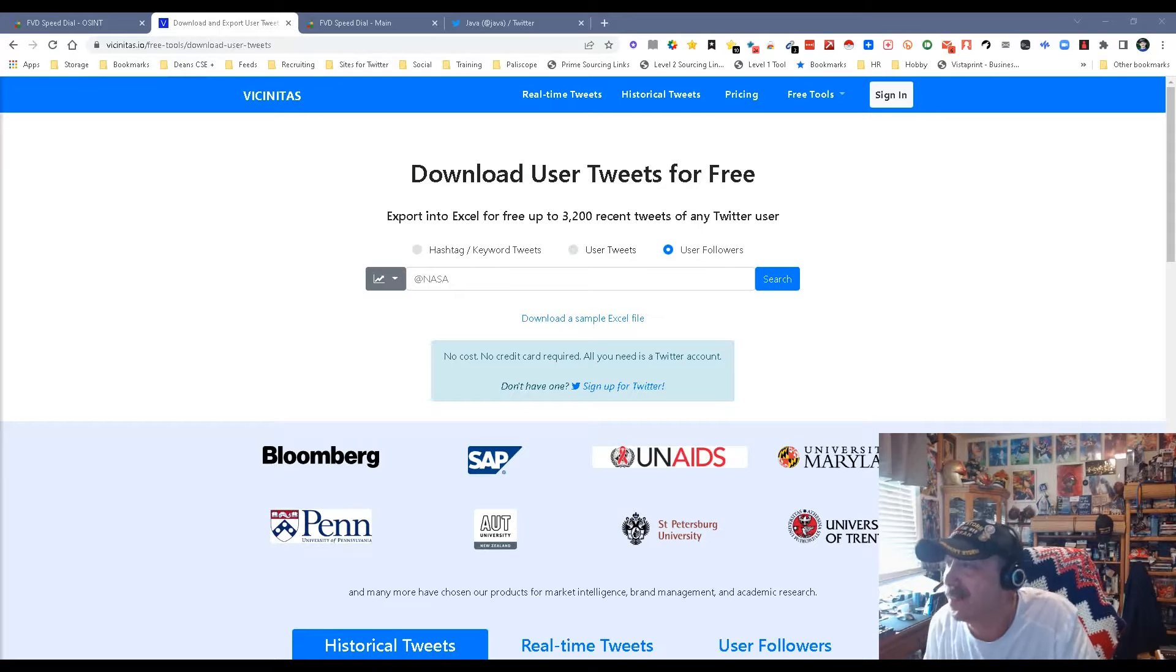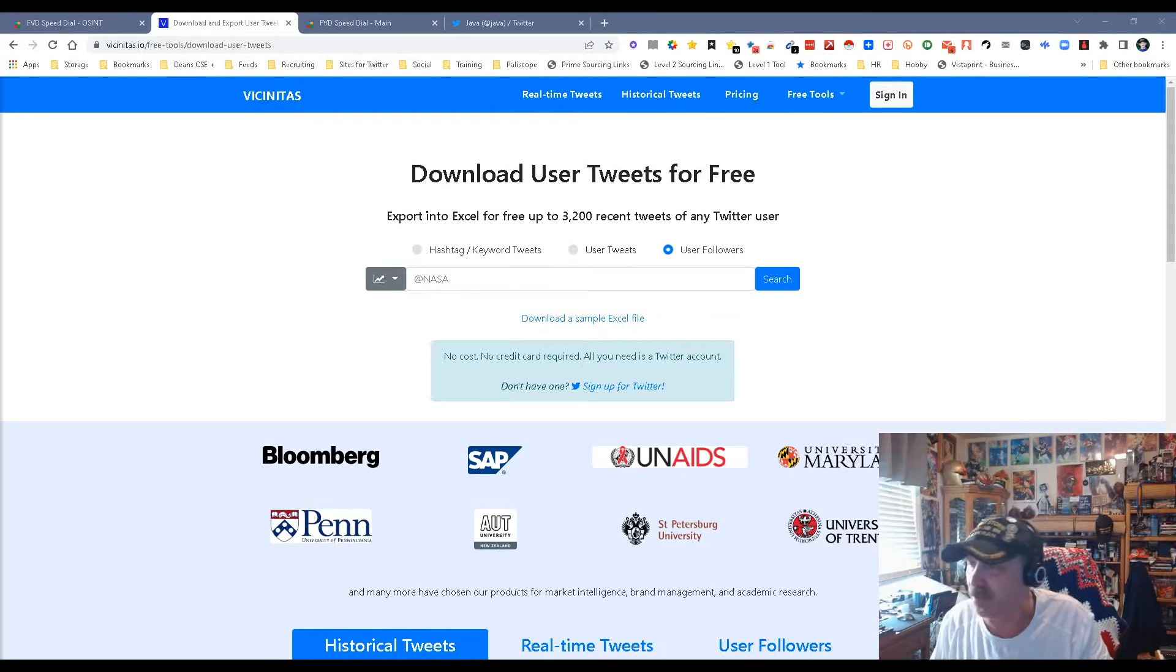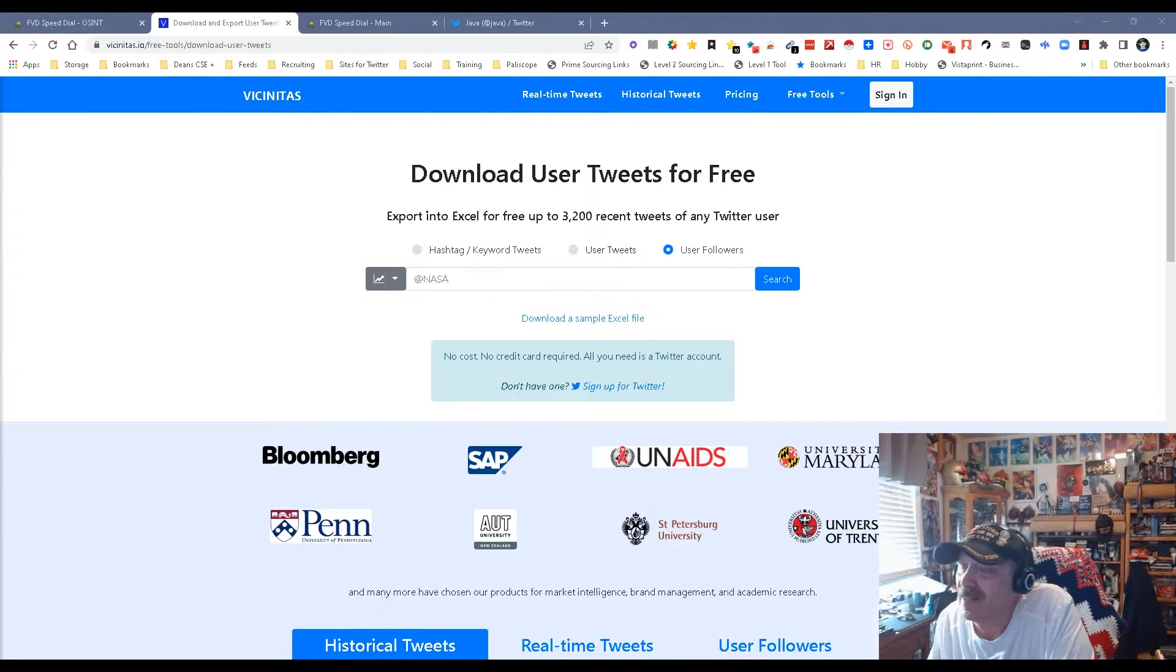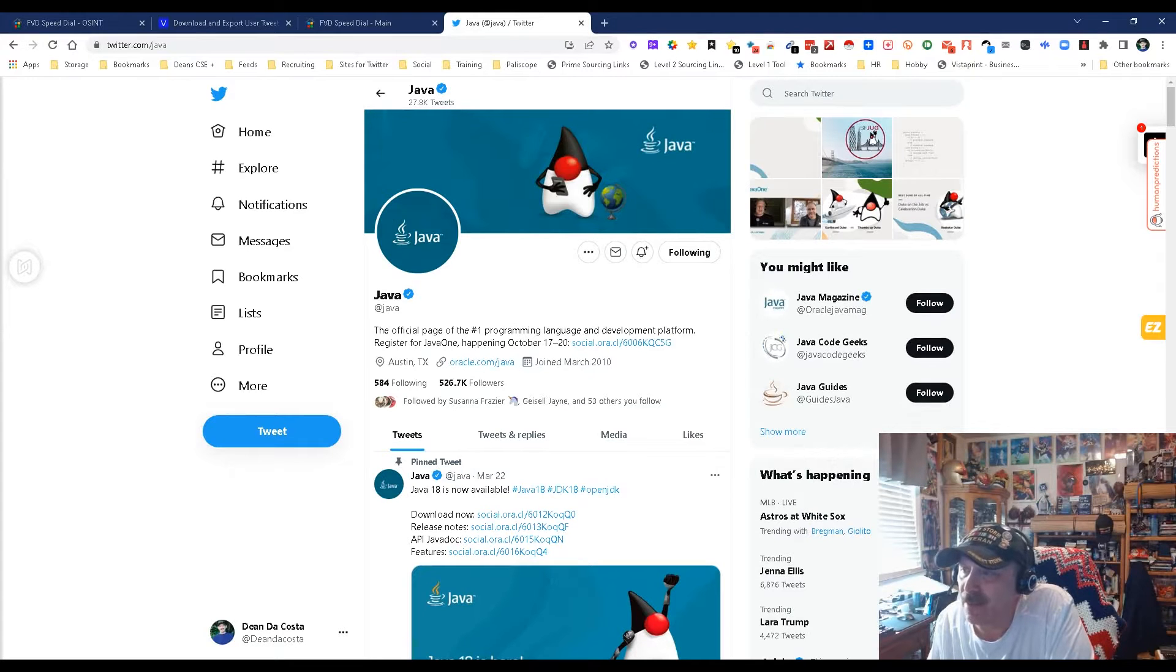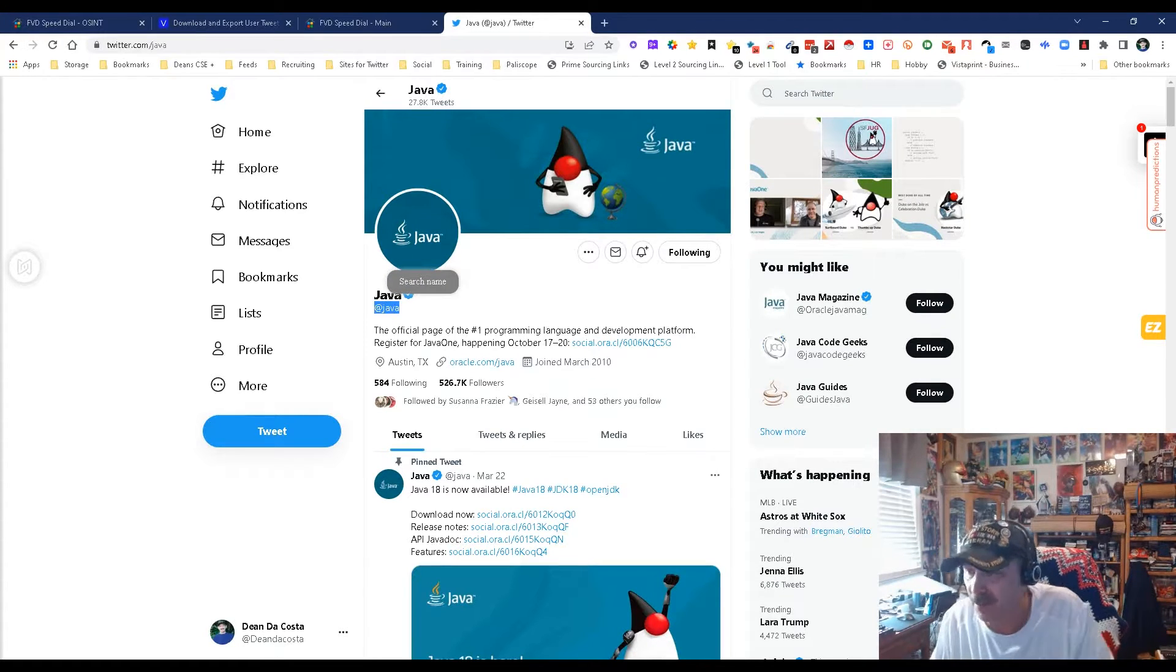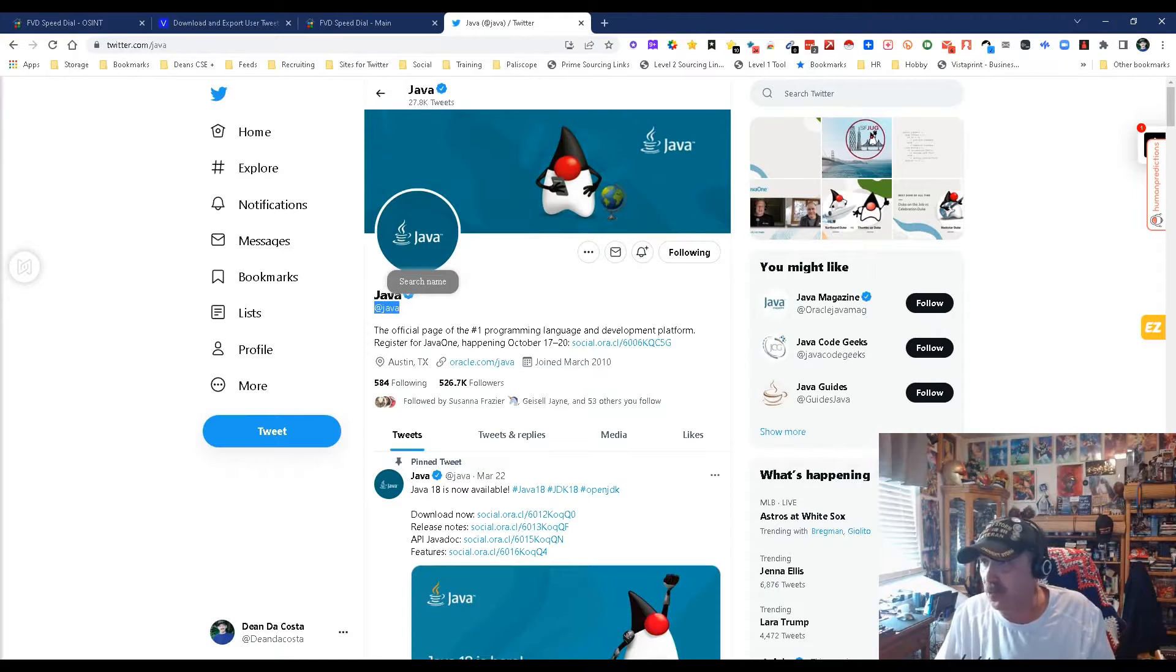There's free tools, so what I did on Twitter is I decided to go ahead and find the name, basically the handle. In this case, I'm on Java. This particular Twitter handle is for the Java programming language, so the people who are following it are probably Java programmers.